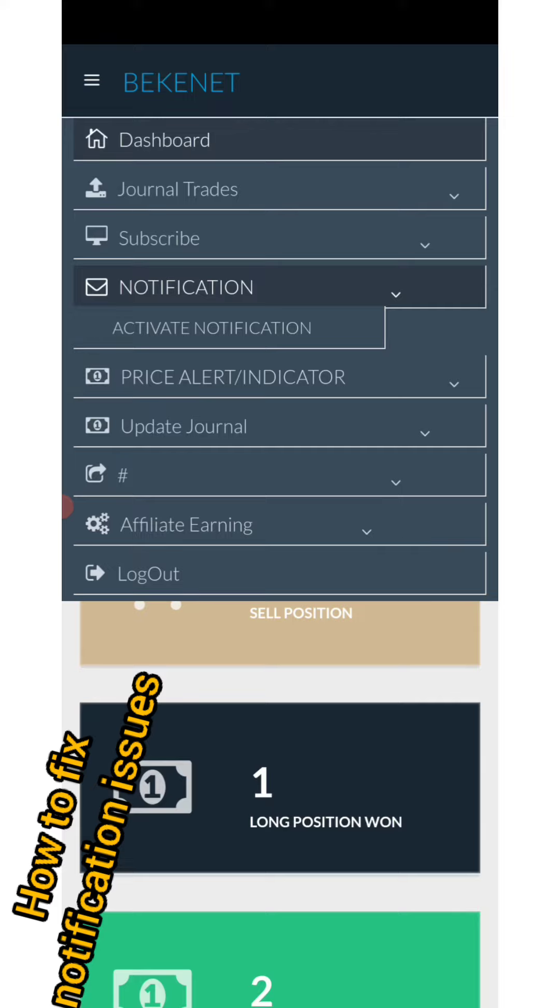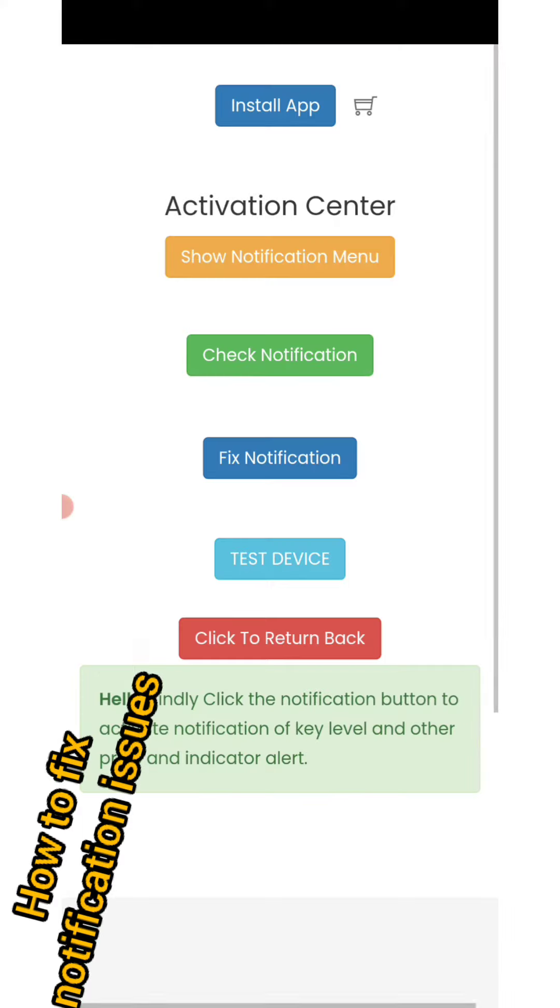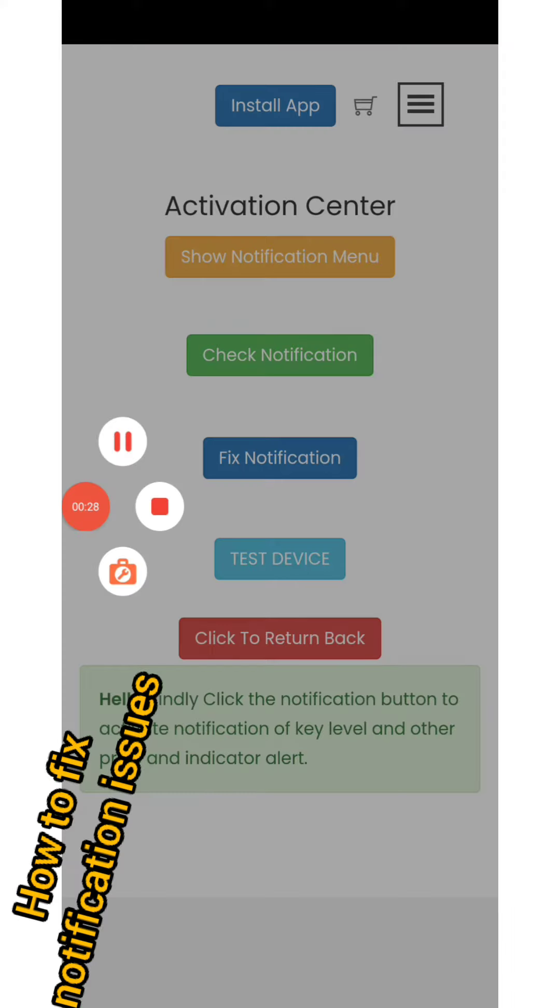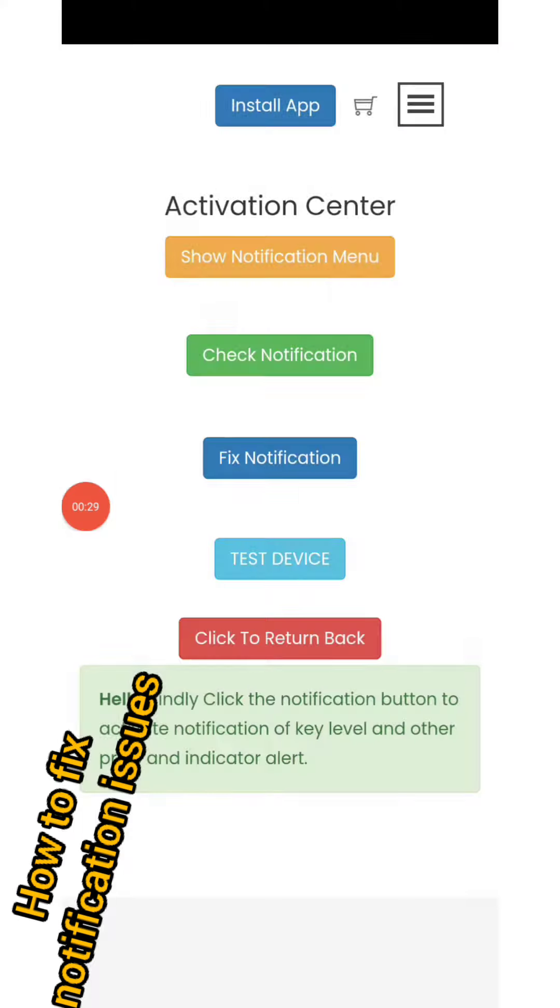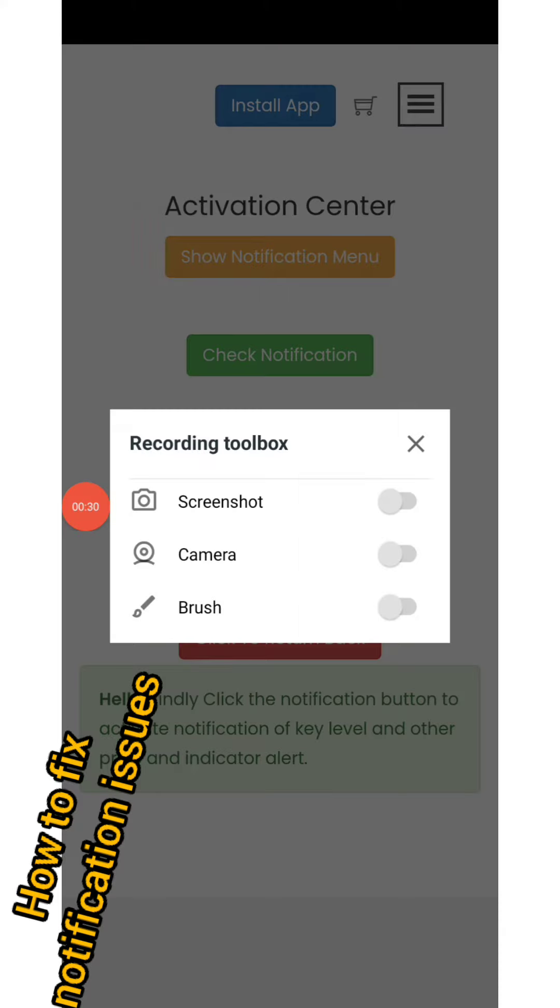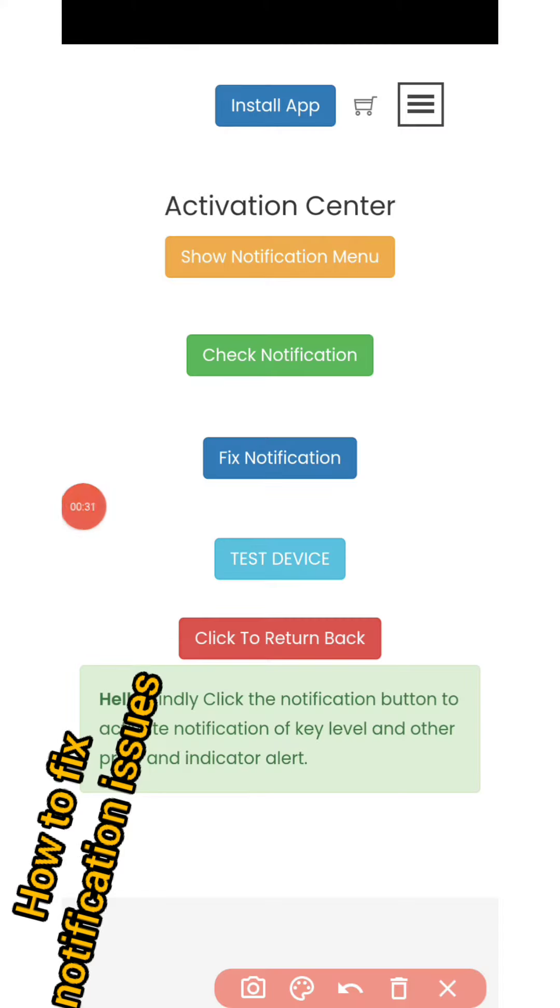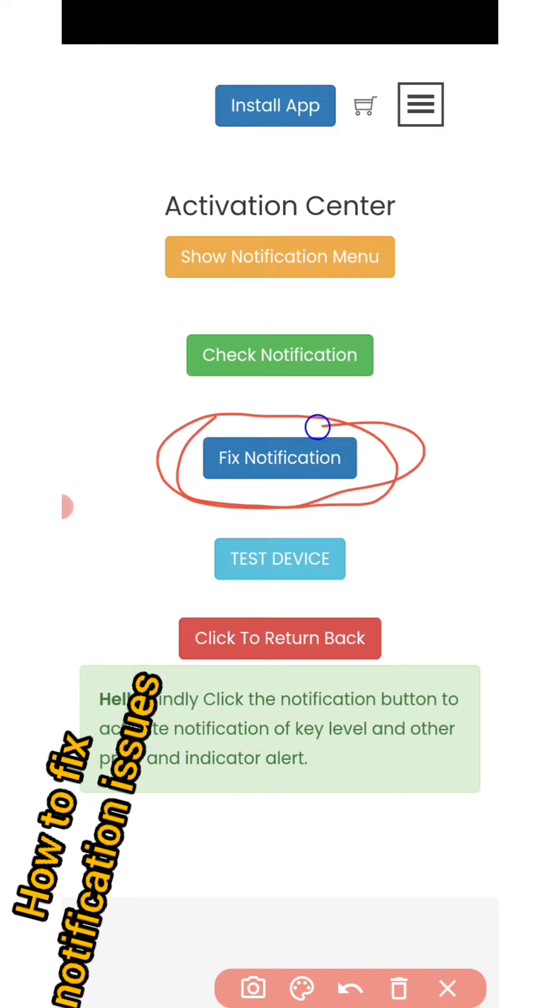All you need to do is click 'Activate Notification'. As you can see, we added a new menu here for you to fix your notification. If you're not receiving notification, you just click 'Fix'.